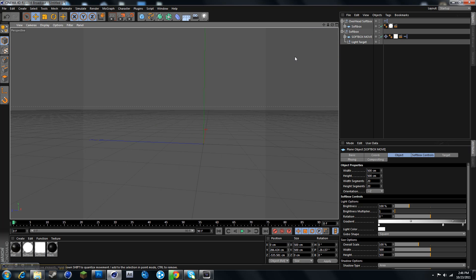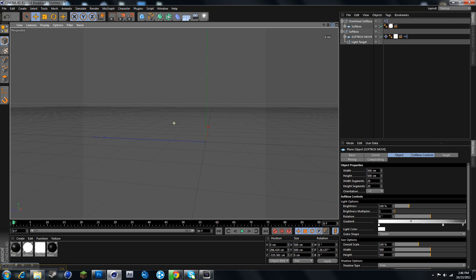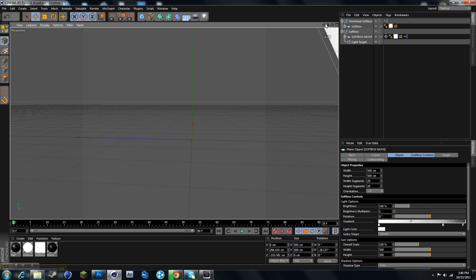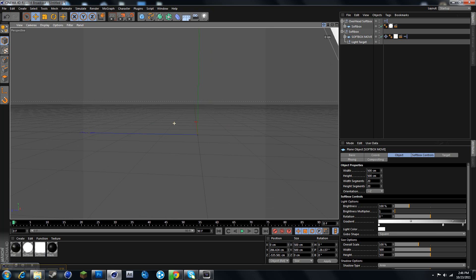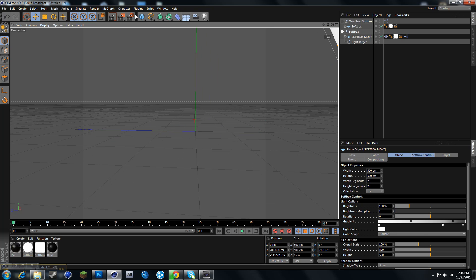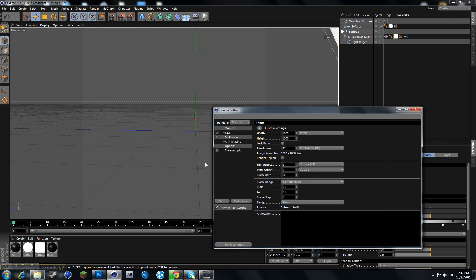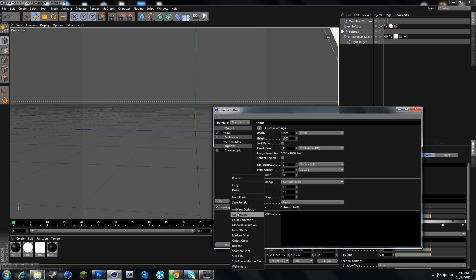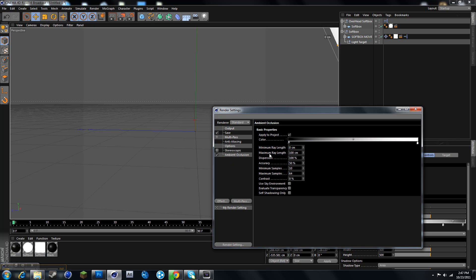All right, so once you've got everything set, let's just edit our settings. Let's put effect, ambient occlusion to 140, and contrast to 35.